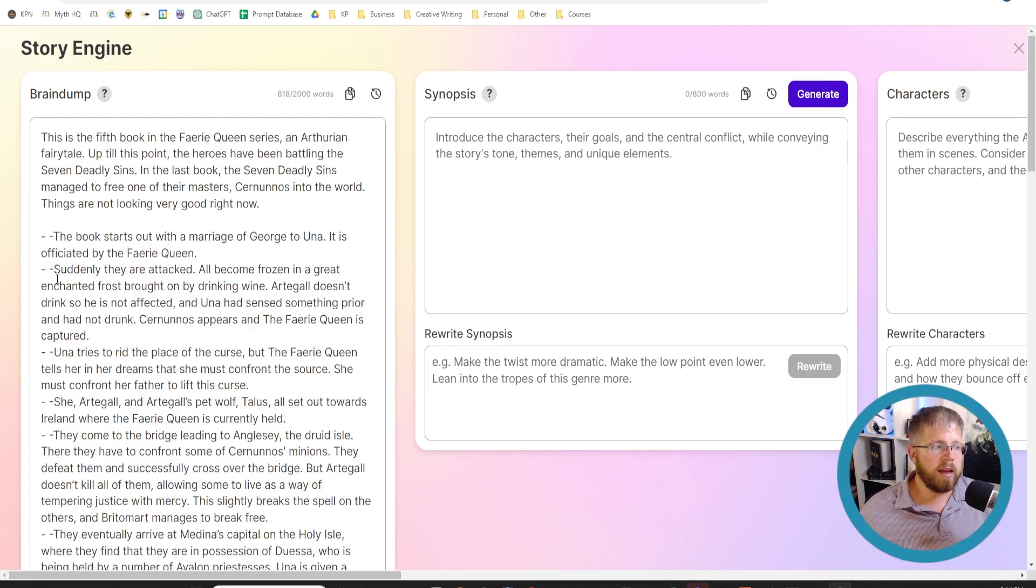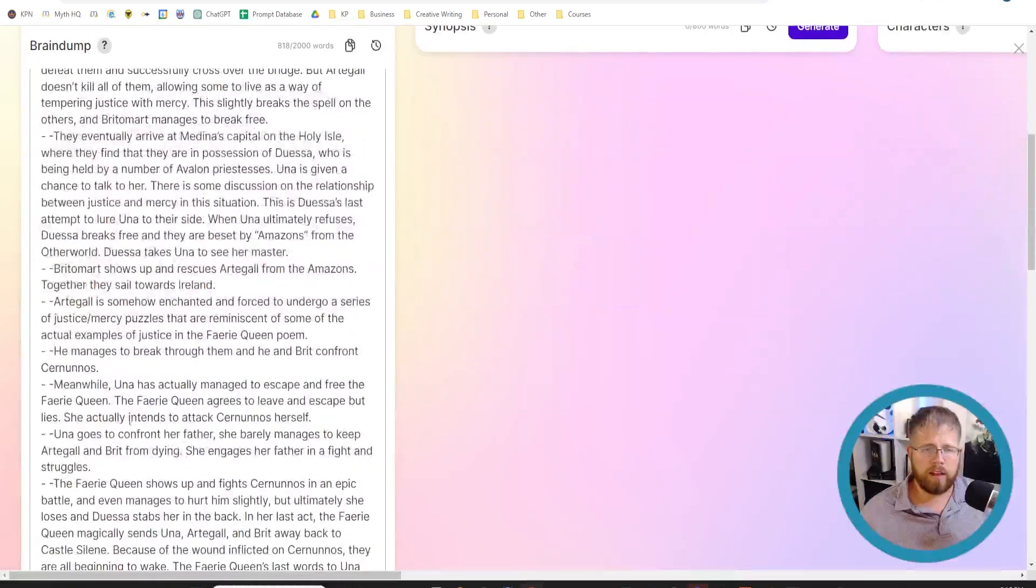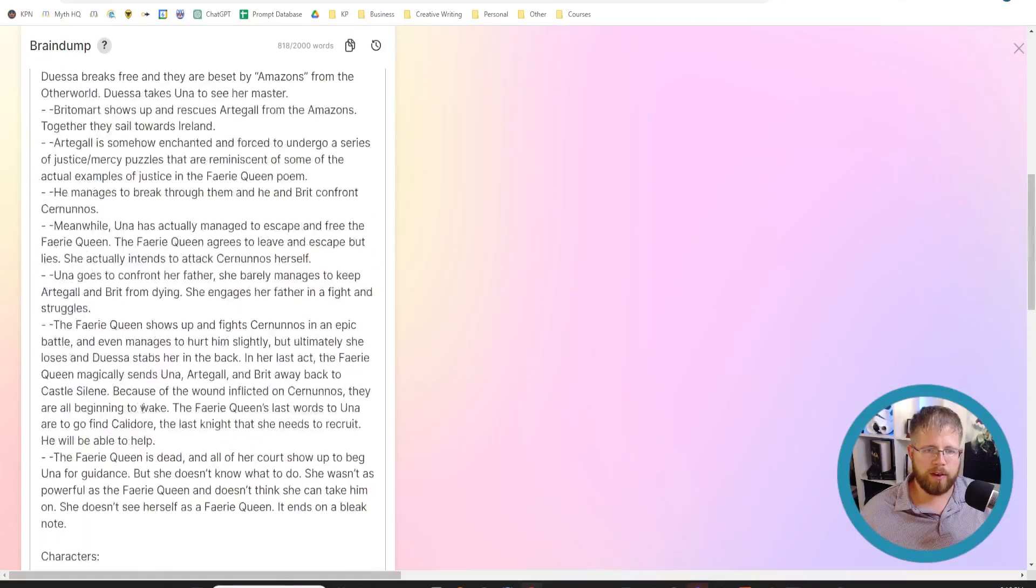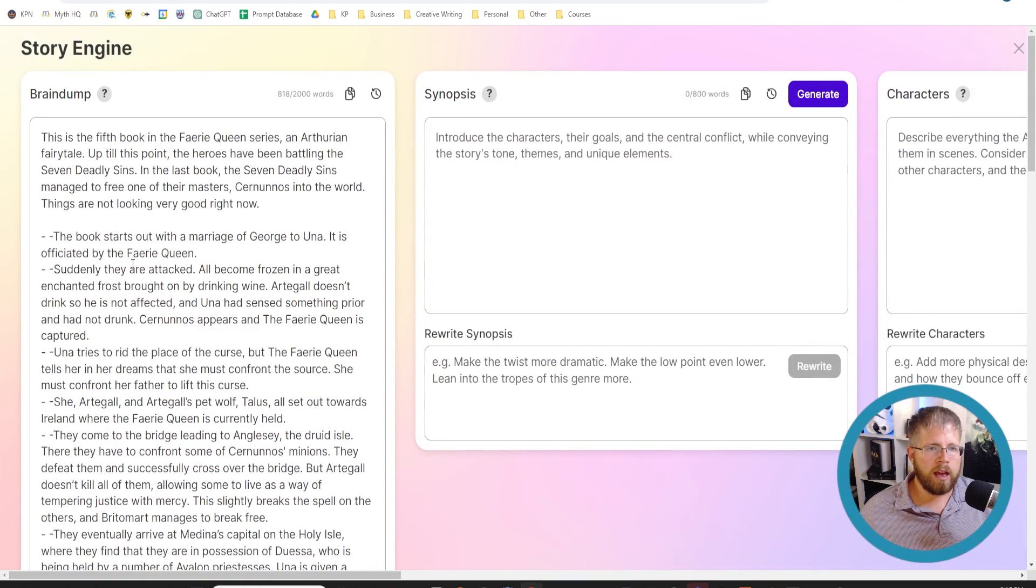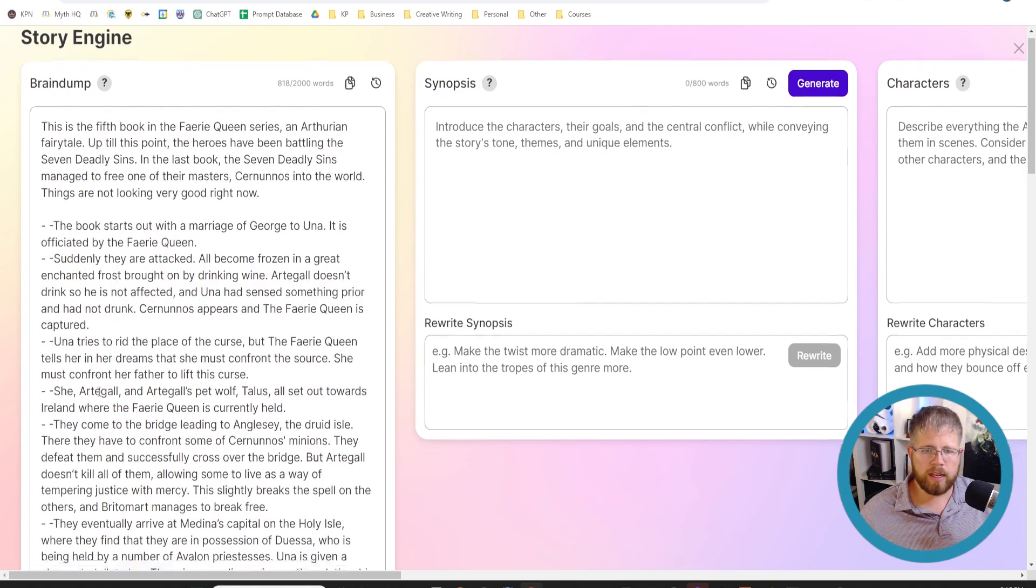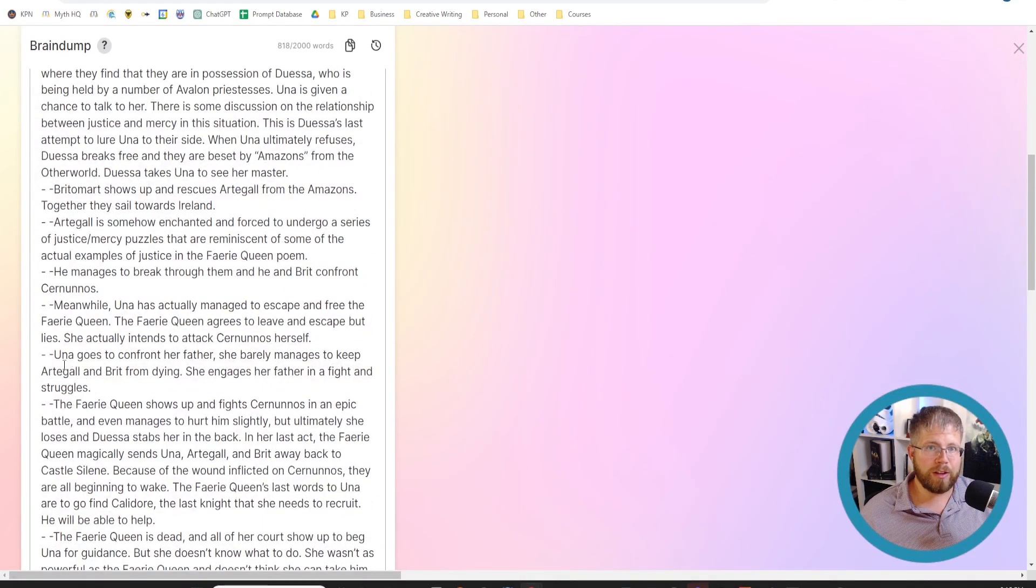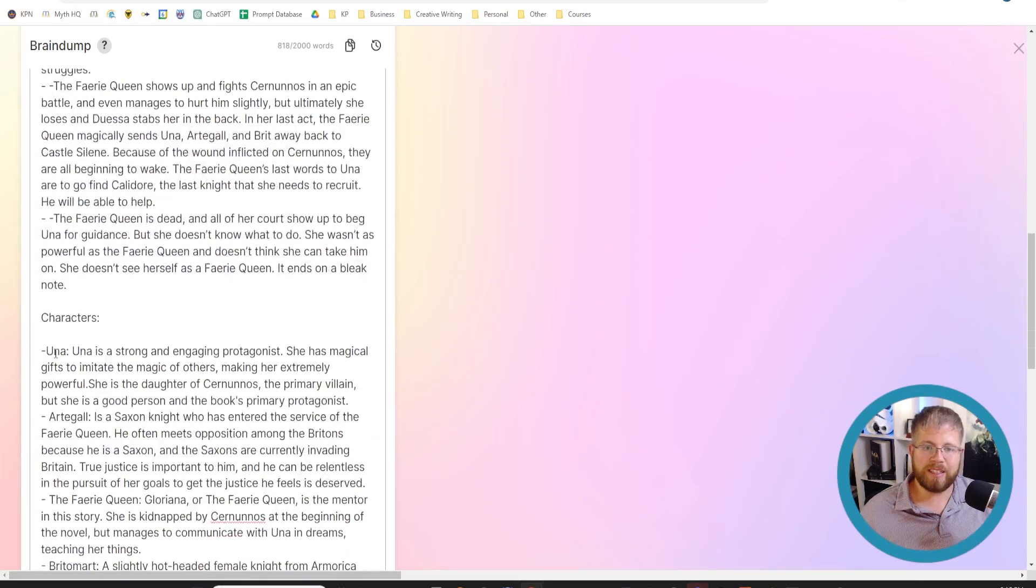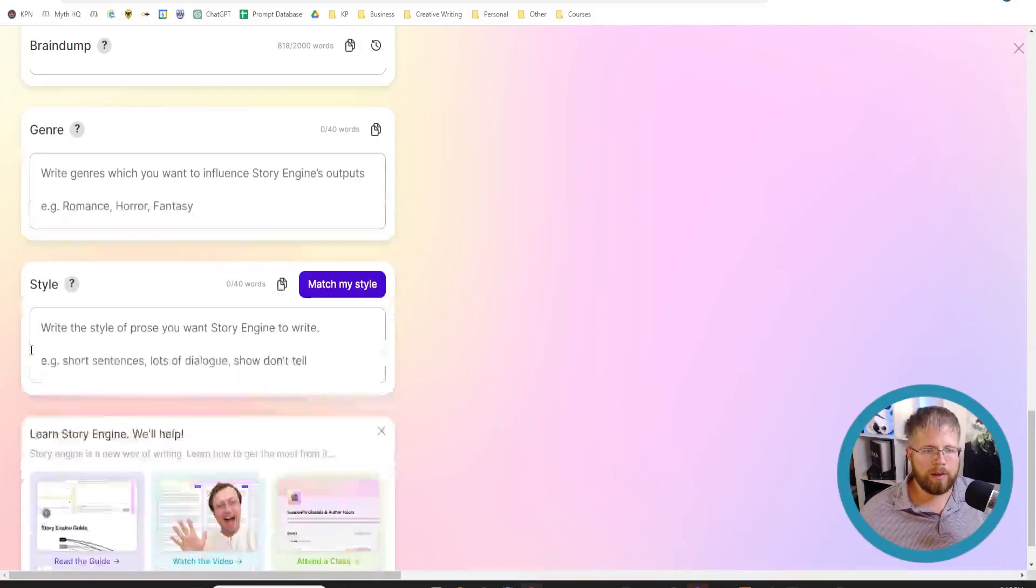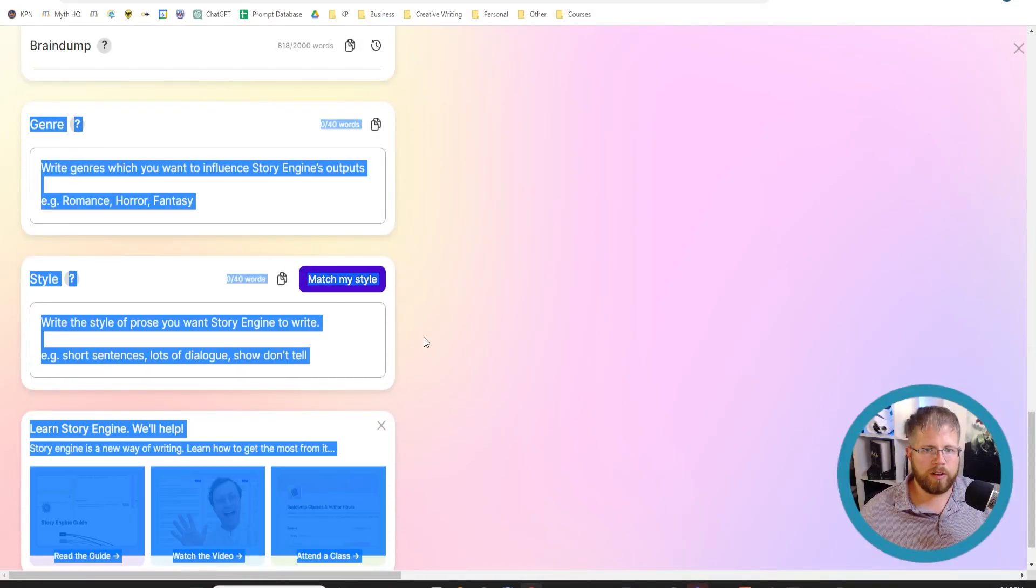In the last video we talked about the brain dump and everything you could do to optimize it. I've got everything I need here for the fifth book in my Fairy Queen series, which I'm going to be writing with Pseudowrite. The first four I wrote myself, so it's very important to me that I make sure we're able to have a consistent style between them.